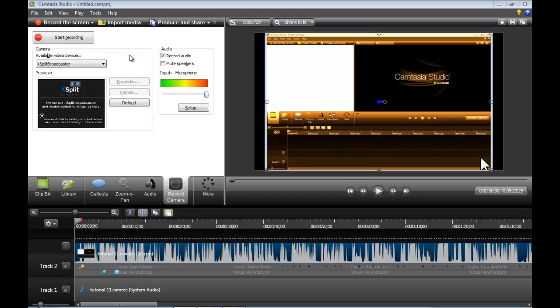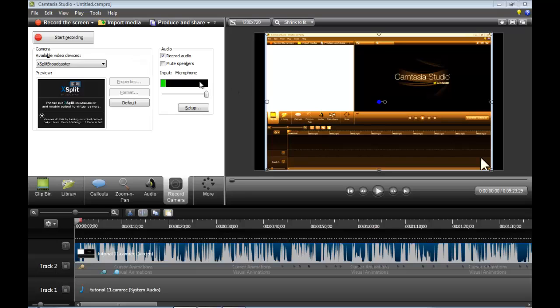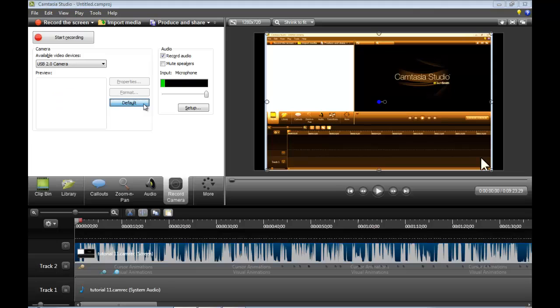Now, you may be asking, why the hell would I want to record through XSplit Broadcaster? If you have a live stream, you can actually record it through Camtasia if you really want to.